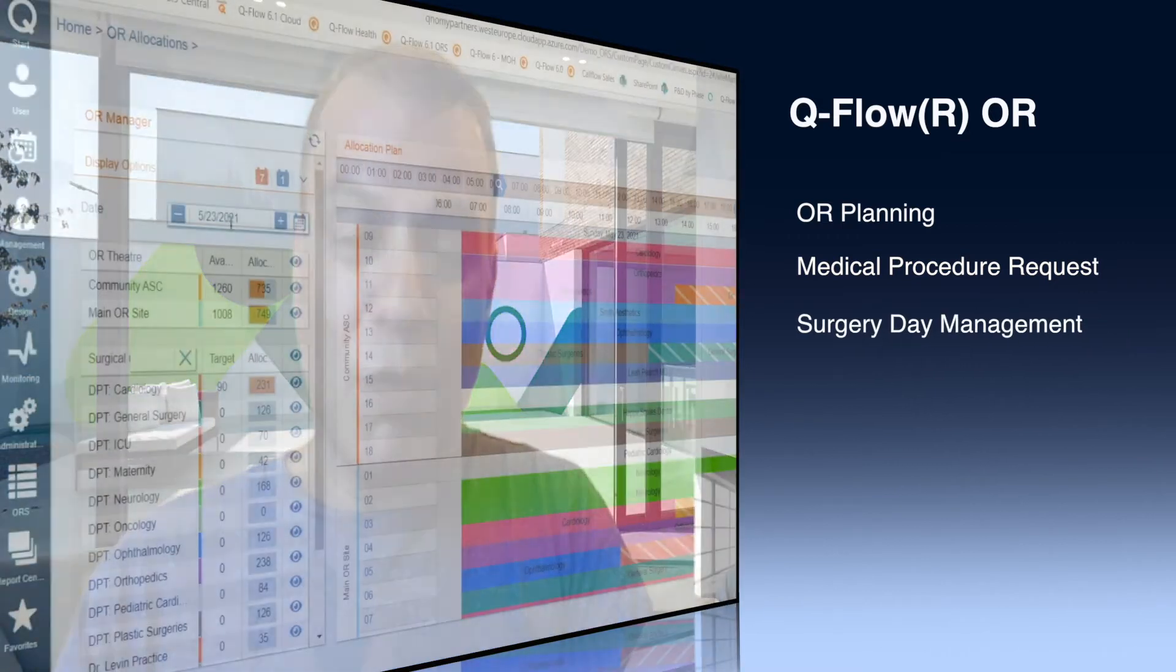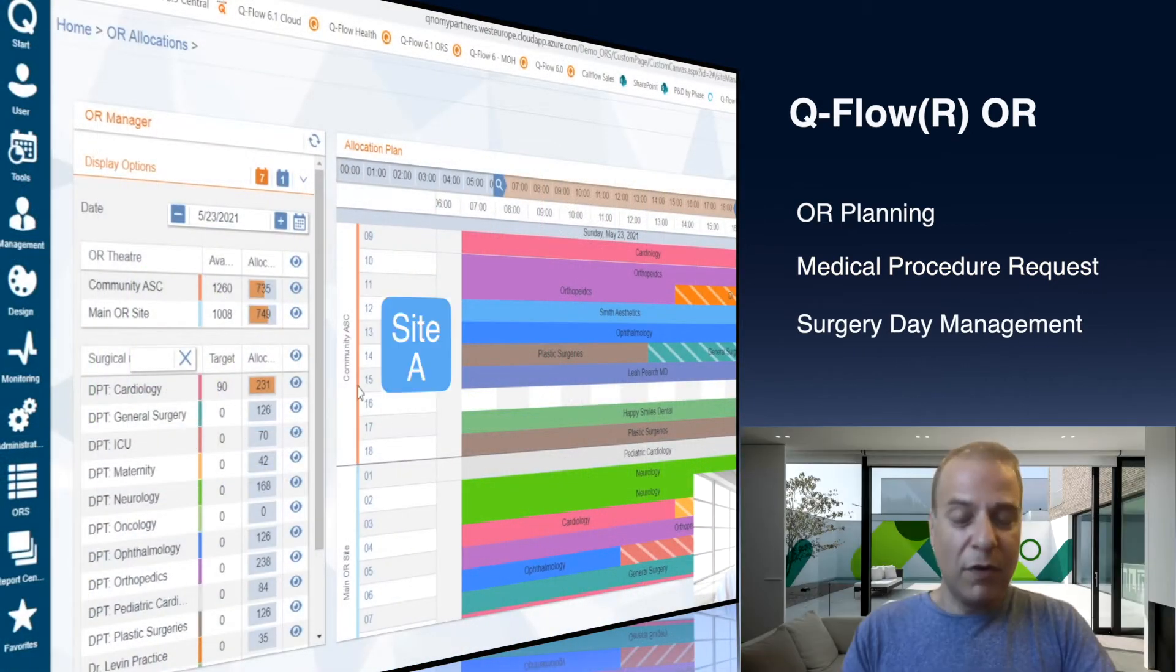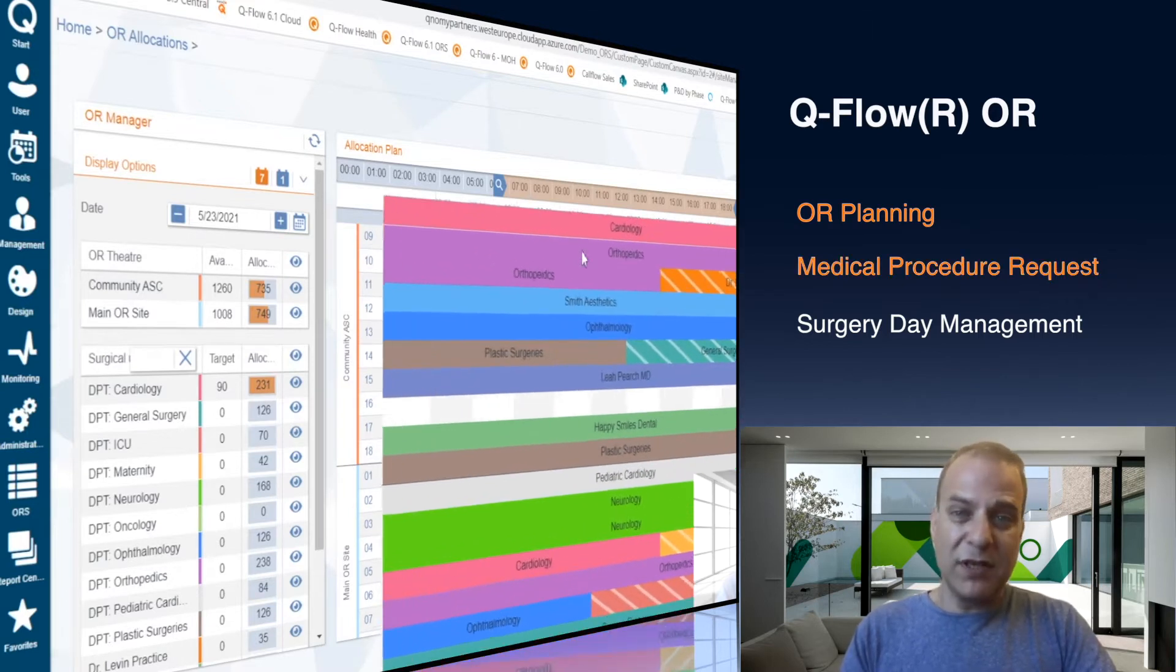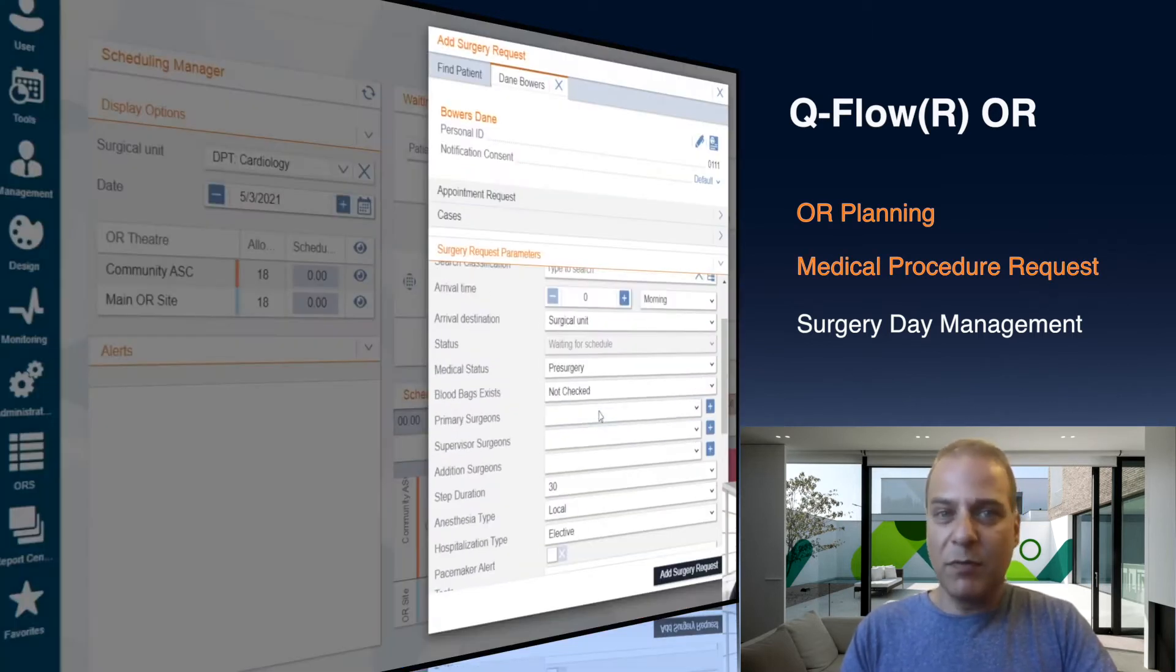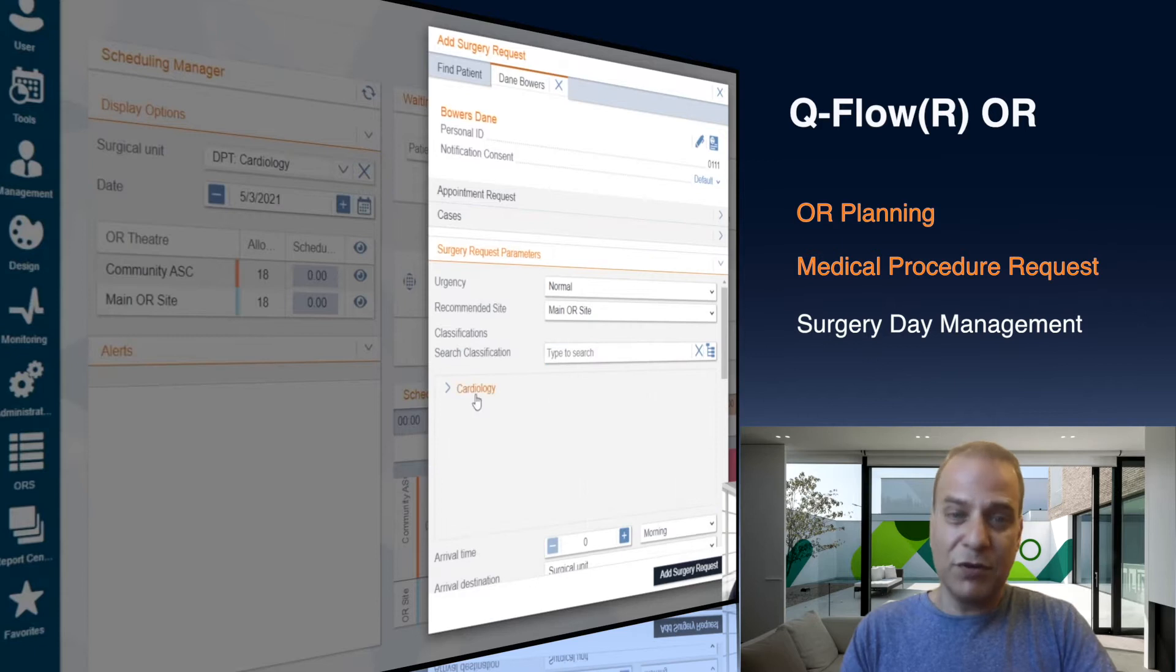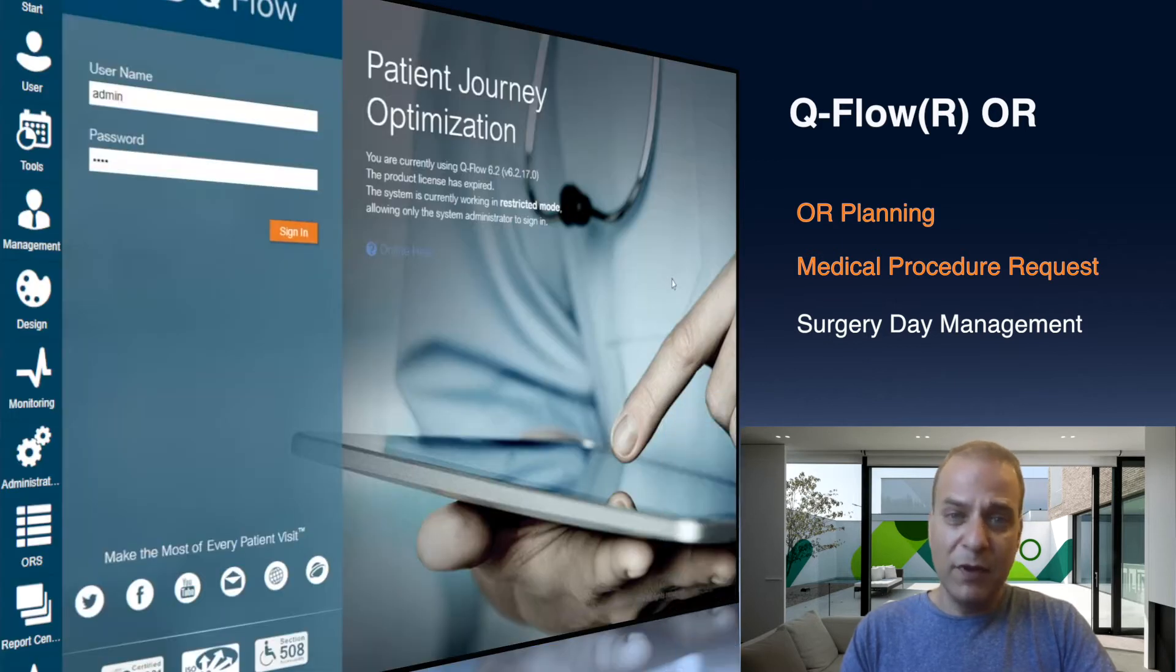Hello everyone, welcome to part 3 of our demo. This one is all about the day of surgery. I am Ben Yehuda, and if you saw the previous parts, you already know that Qflow OR helped us to plan the day of surgery, that the surgery request process covered all possible pre-operative validations for a surgery to be performed.